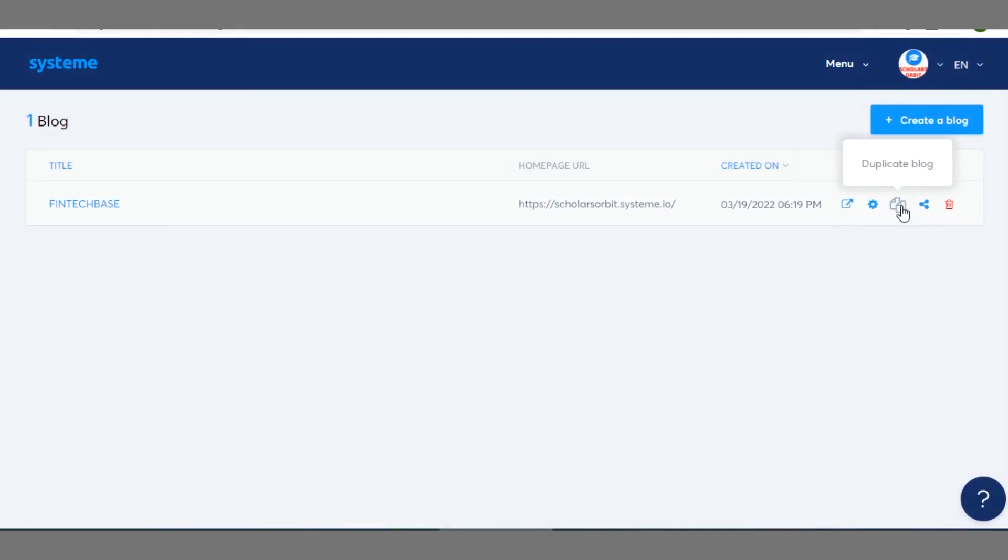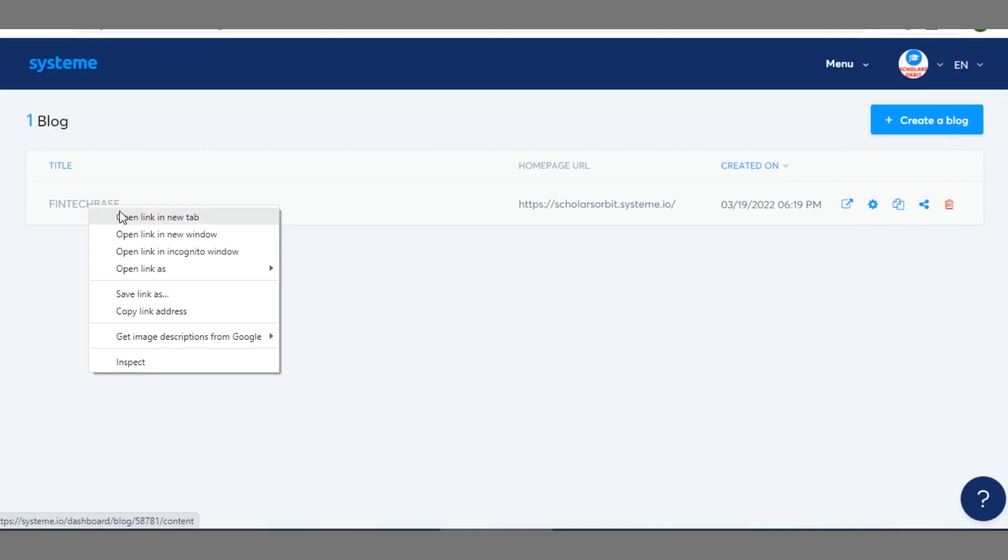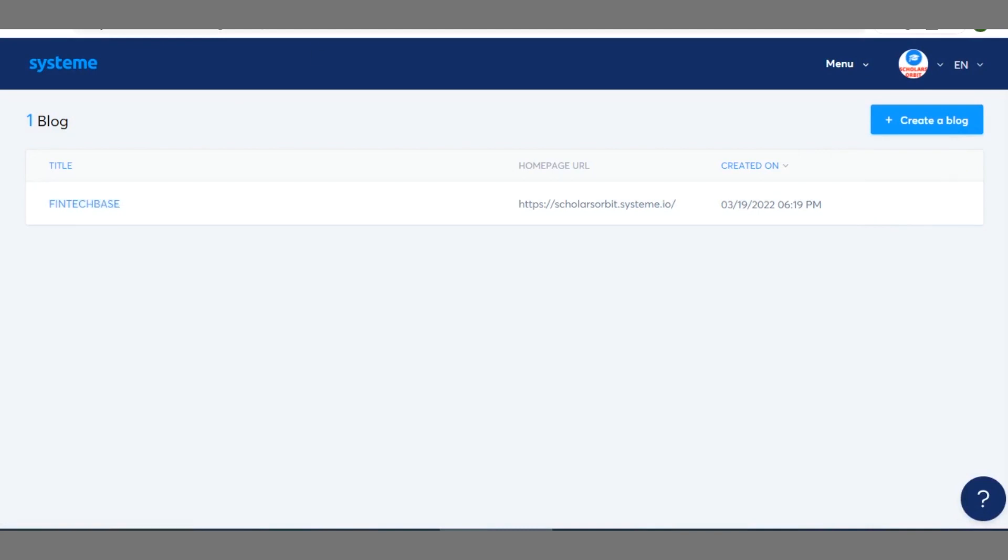Alright guys so you can go ahead to do this on your blog and you'll see how the outcome is going to be. So when you click on this let me show you the other aspect.